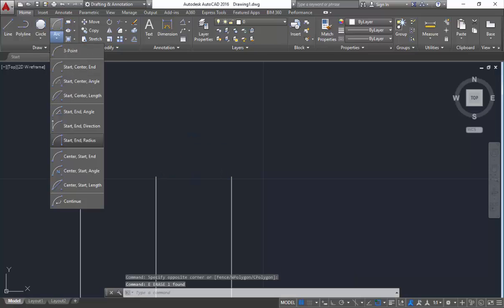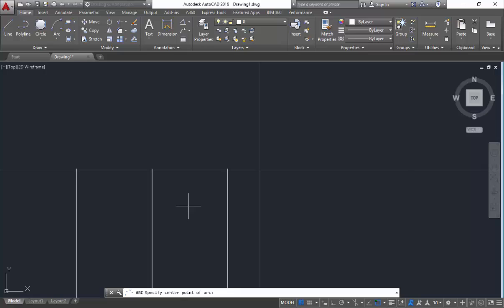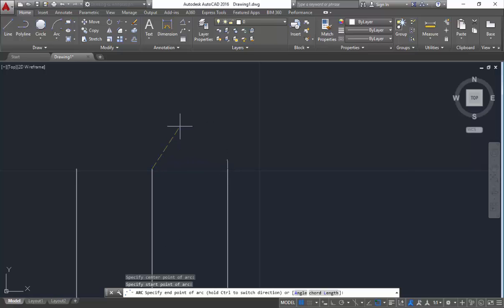Similarly, now you are having center-start-end. In this method, it is saying you to mention the center first, then the start, then the end of the arc. So mention this as center, mention this as start, and mention the end of the arc — like this.